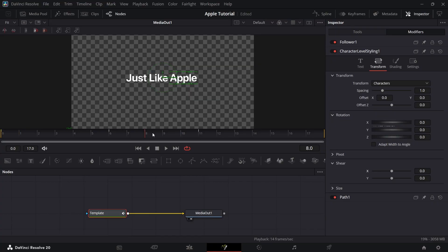Instead of 11th frame, add that keyframe in 12th frame, so that animation will be a bit longer.